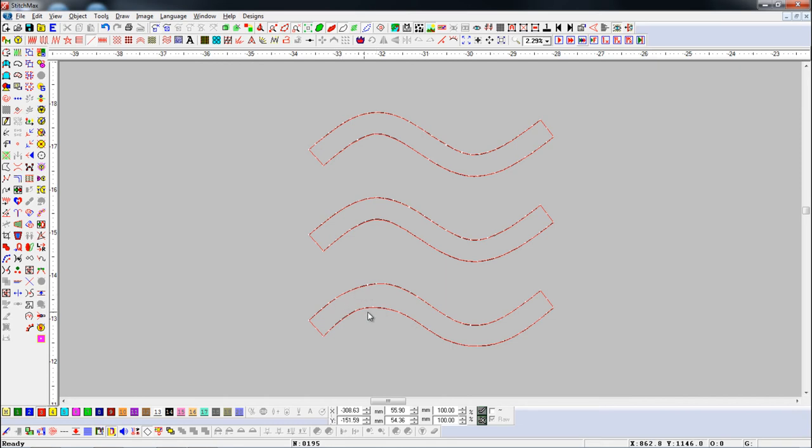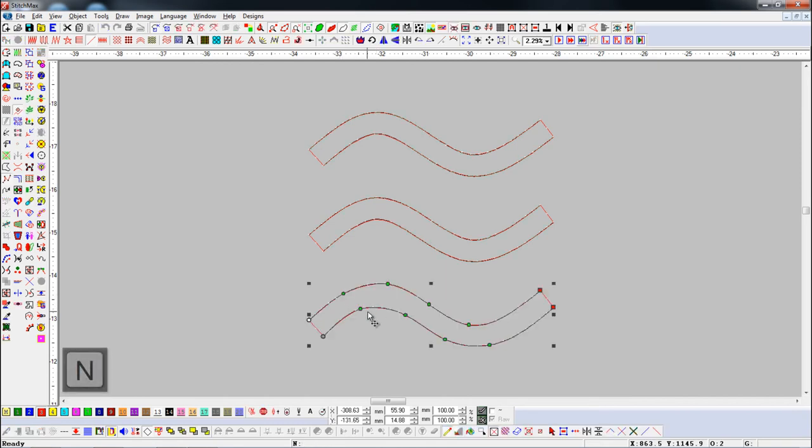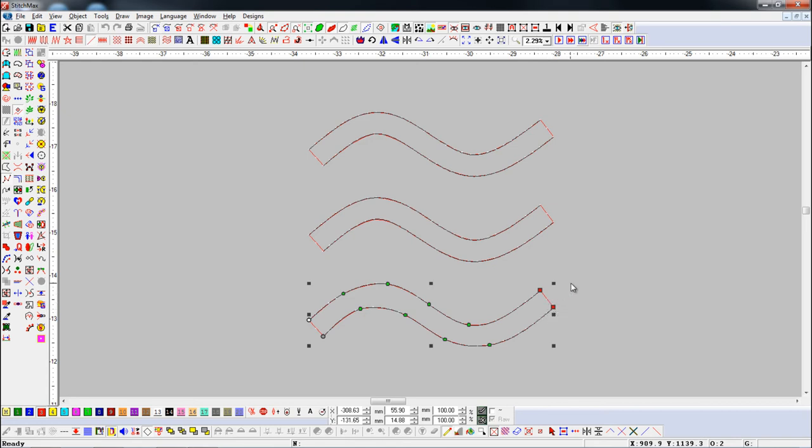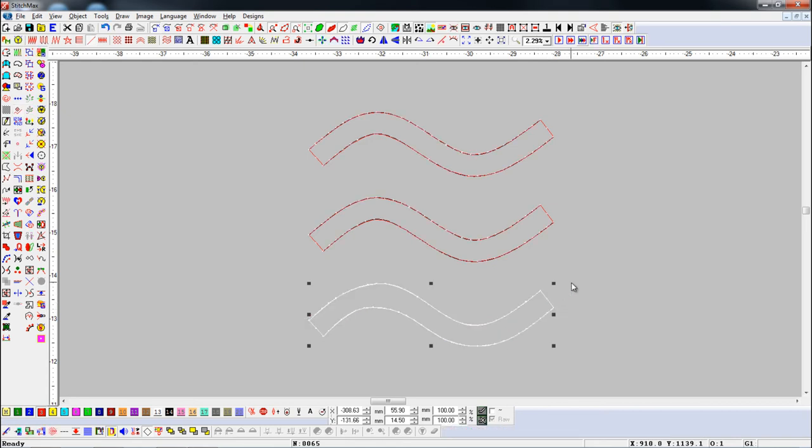Select the object and press N shortcut key for reshape mode, and check how many nodes have been reduced in the object.